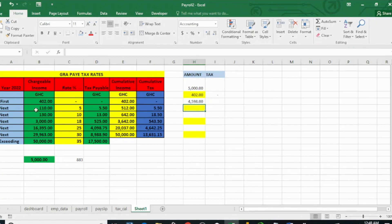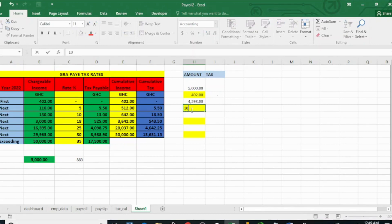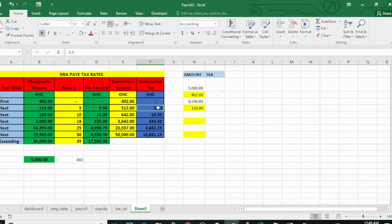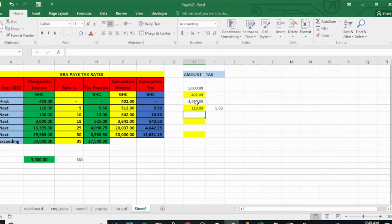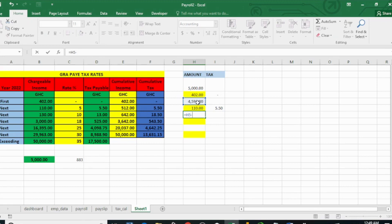Now we'll compare it to the chargeable income and see if there's a level that can be charged. Yes — the next 110 cedis, we can get that from this. That 110 cedis is charged at five percent. When we calculate five percent of 110 cedis, we get 5.50 cedis. Now we'll deduct the 110 cedis we just charged from the remaining bulk amount.